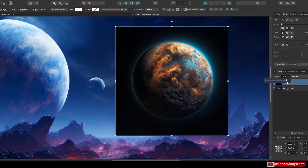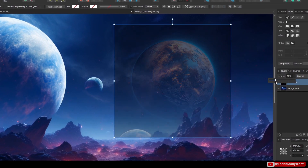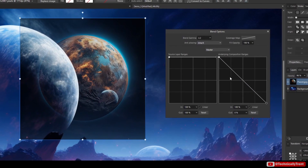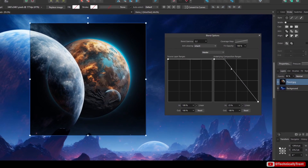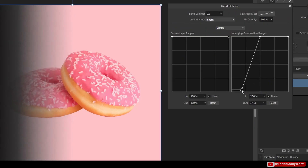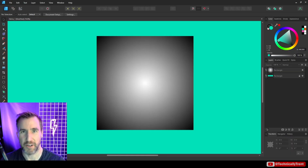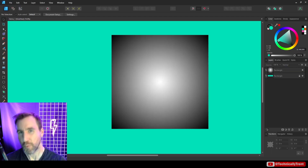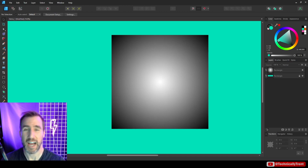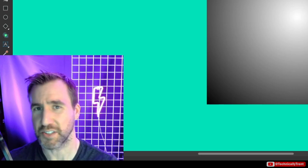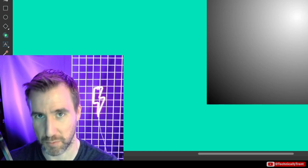The opacity slider in Affinity programs is pretty simple to understand — just slide it back and forth to adjust the transparency. But what if we wanted more advanced controls, like changing the opacity level based on the lightness or darkness of our image? Well, that's where blend ranges come into play. Today we're going to be talking about blend ranges: what they are, how they work, and how they can be useful.